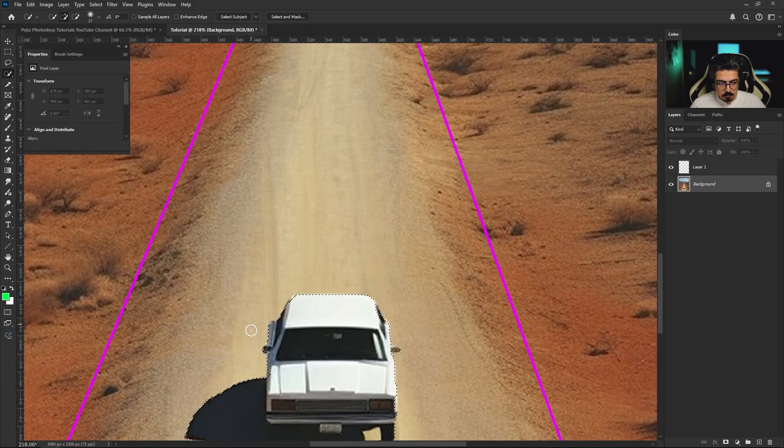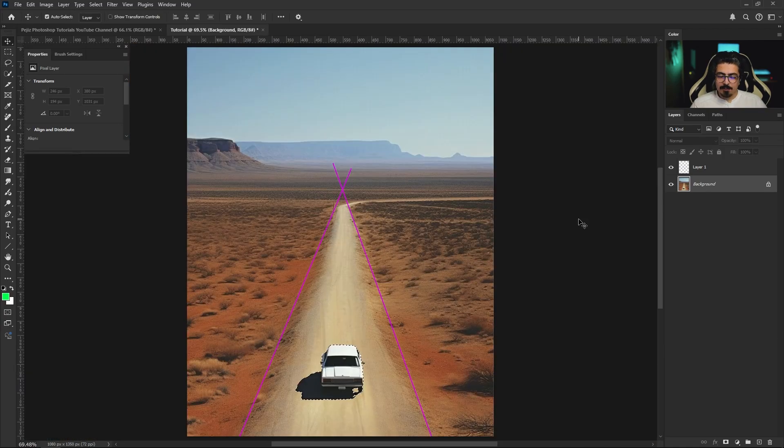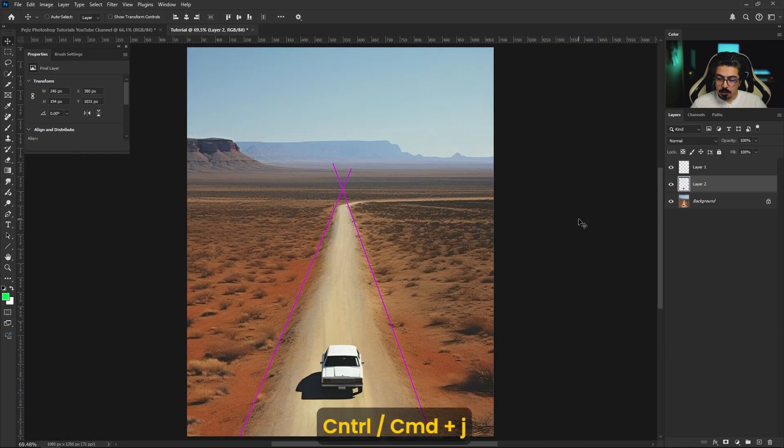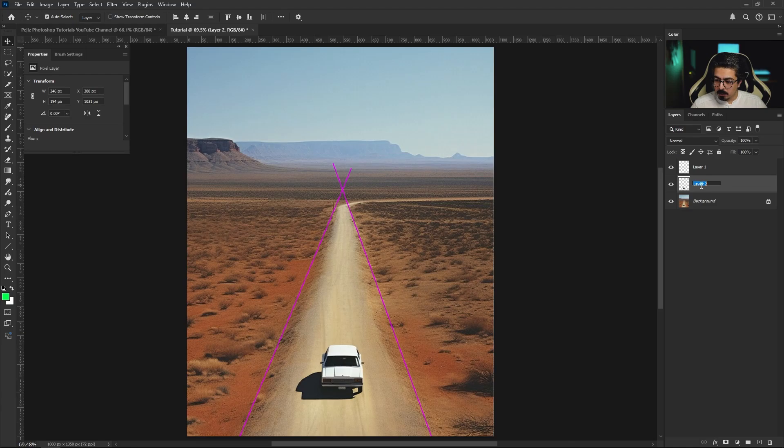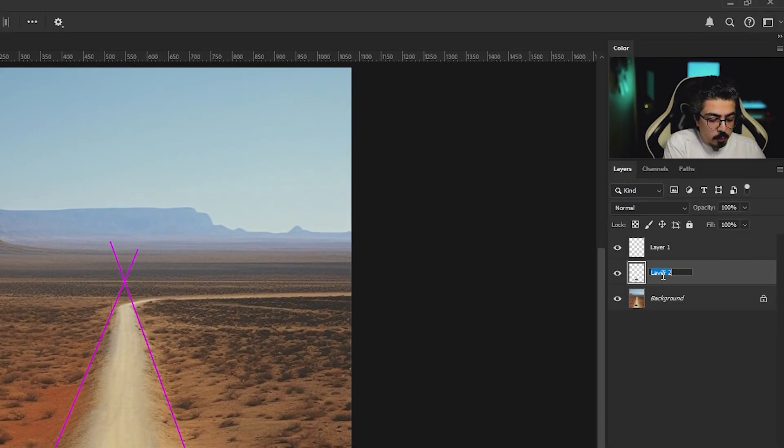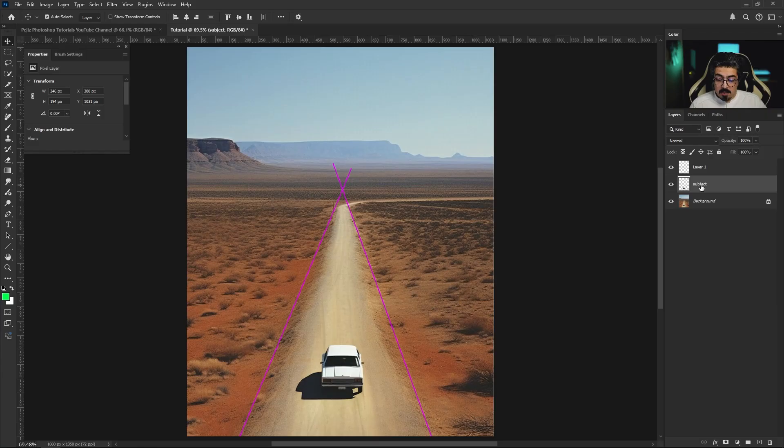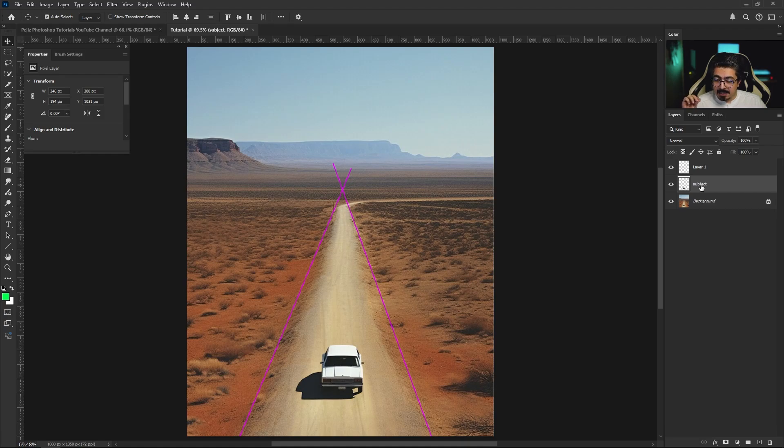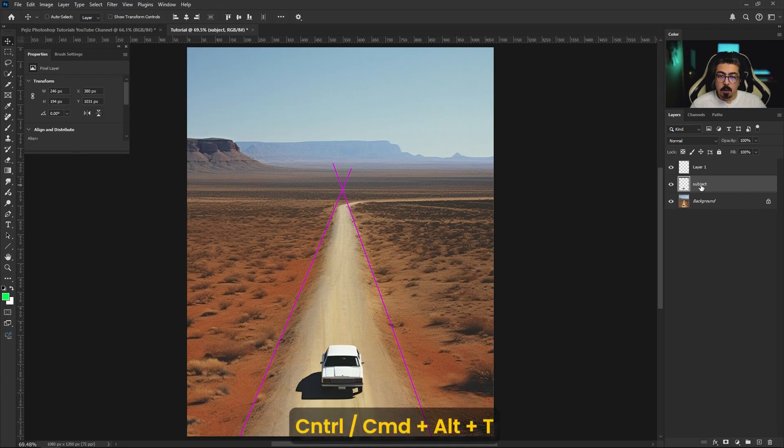After you're done with selection, press and hold Ctrl Command J. And from the layers panel, I'm gonna change this name to stop J. Then make sure that the subject layer is still activated and press and hold Ctrl Command Alt T.